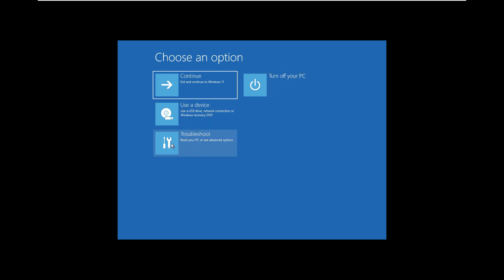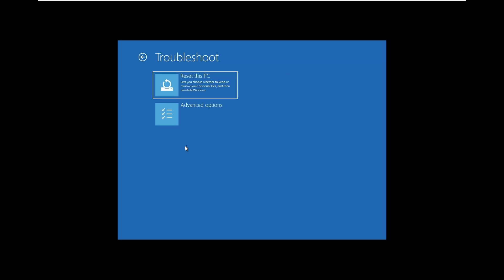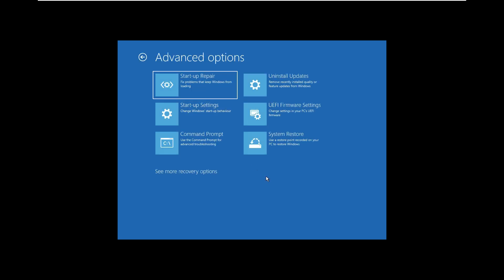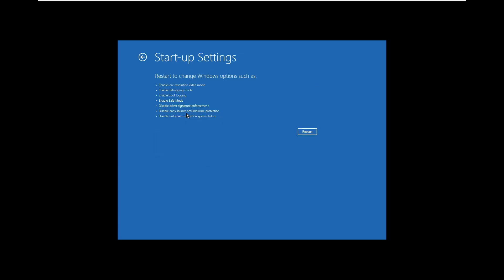Once you go to Troubleshoot, you again have two options: Reset this PC or Advanced Options. Go to Advanced Options, where you have Startup Repair, Startup Settings, Uninstall UEFI, and System Restore. Select Startup Settings. In Startup Settings it shows you the modes you can log into, and you can see there is an option called Safe Mode. Click Restart and the system will restart into safe mode.